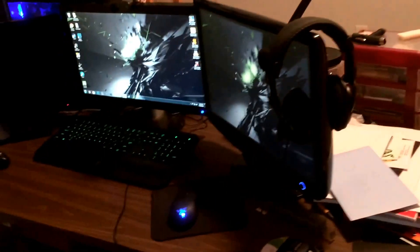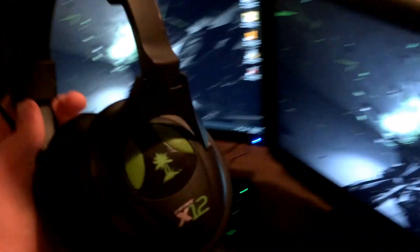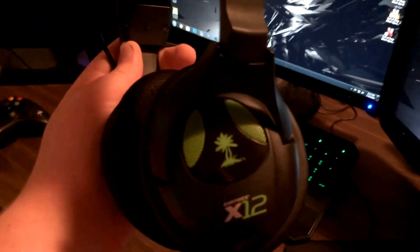Here we have my Turtle Beach Xbox headset and they're compatible with the PC so I just use them with the PC. They're the X12.